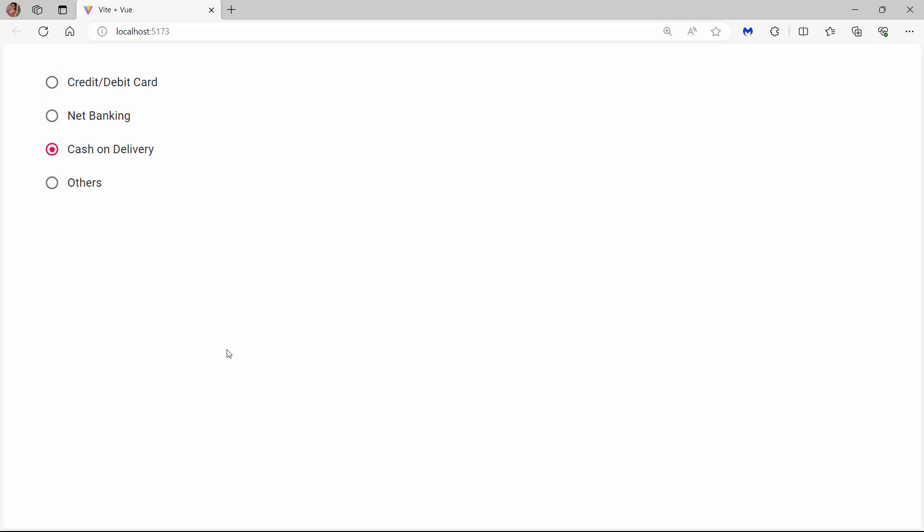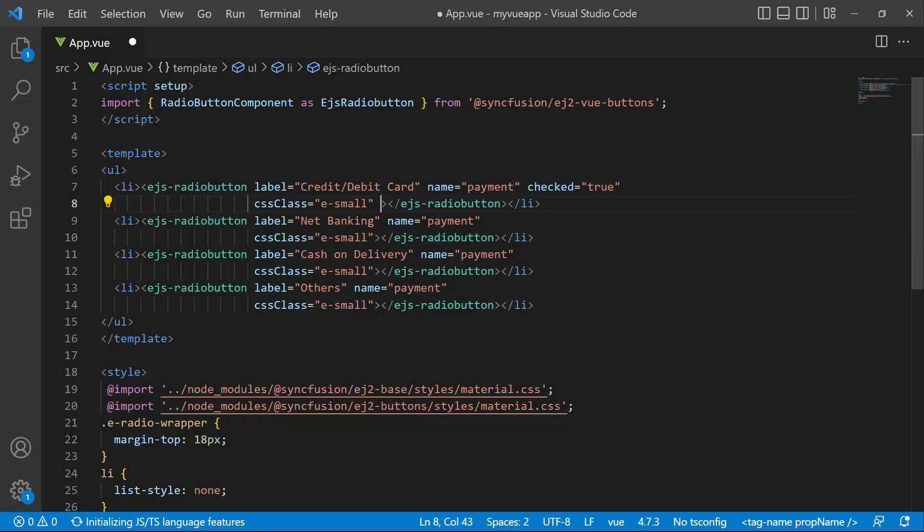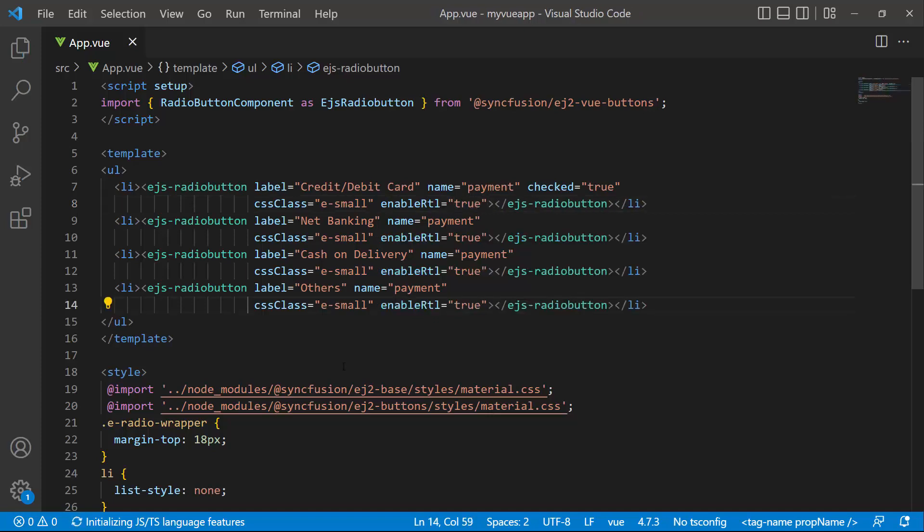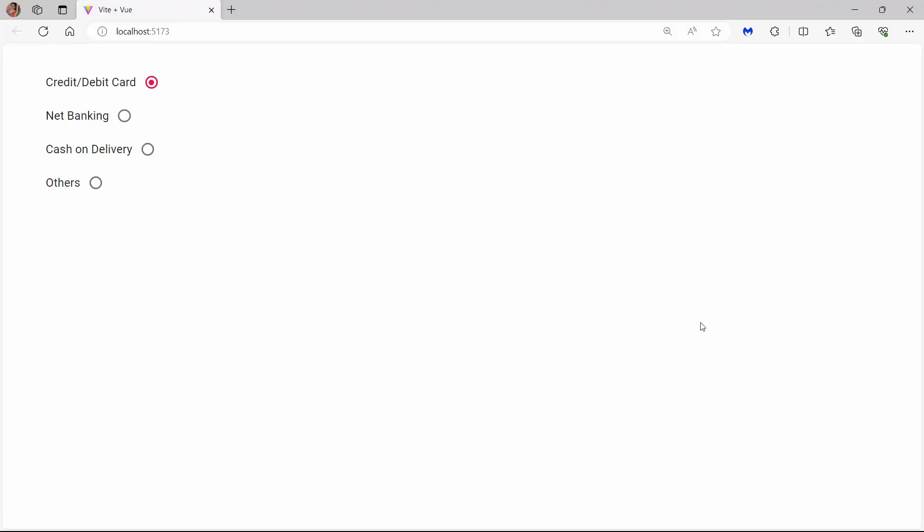The default rendering direction of the radio button is left to right. To render it right to left, set the enableRtl property to true. See now, radio buttons are rendered in the right to left direction.